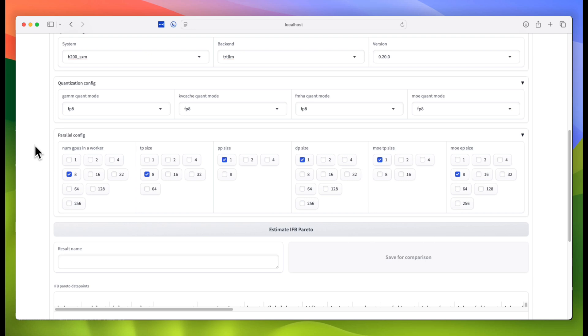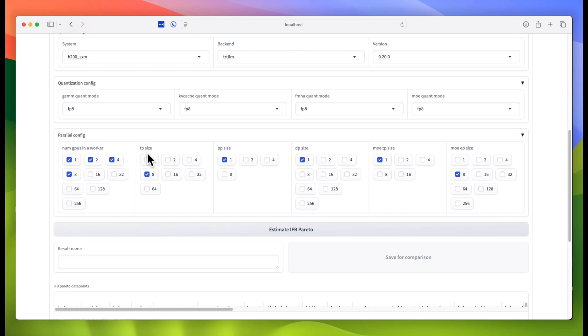Now, we pick all of the configuration options that we want to sweep through to find the best one. First, we'll decide the maximum number of GPUs we can use for each model instance. Based on that, we'll choose the various kinds of parallelism we want to search through. For this model, we'll explore tensor parallelism, data parallel attention, and expert parallelism.